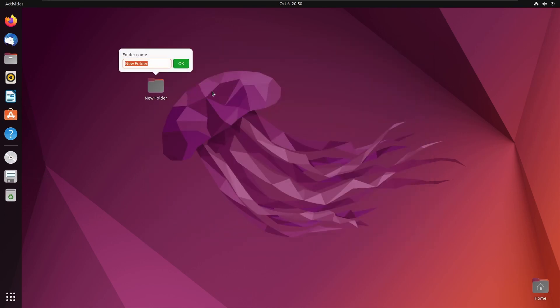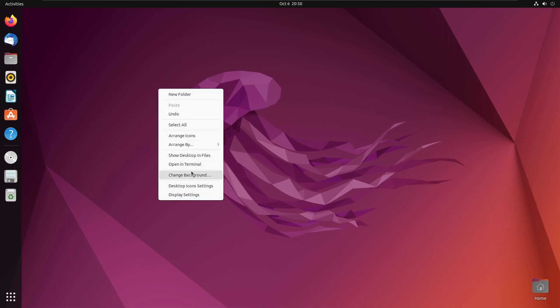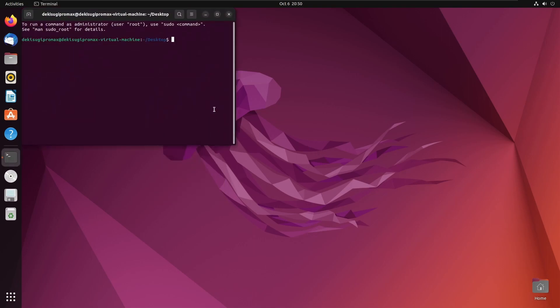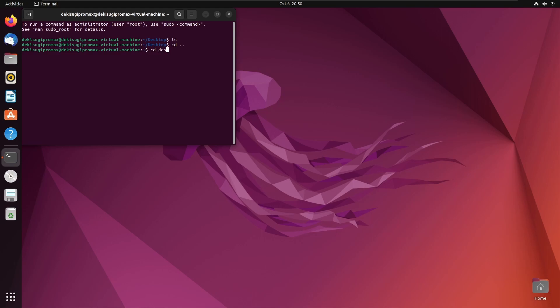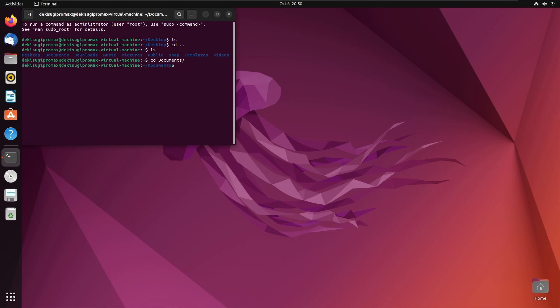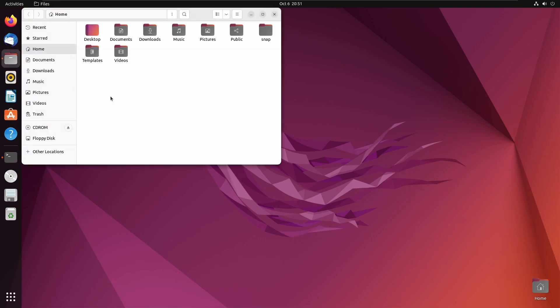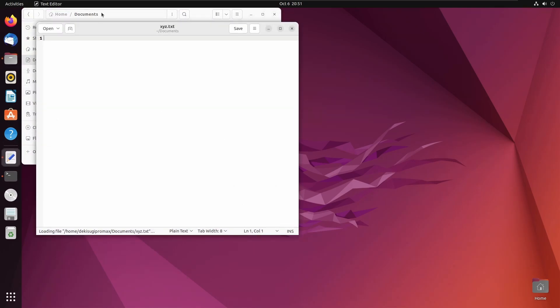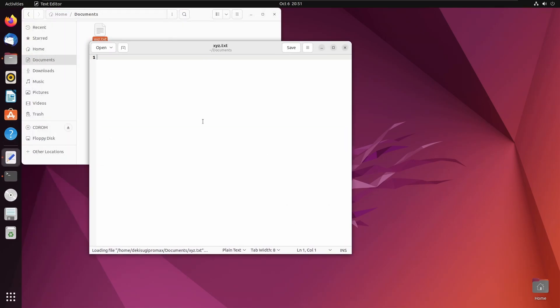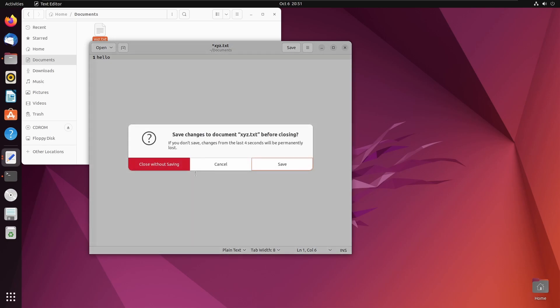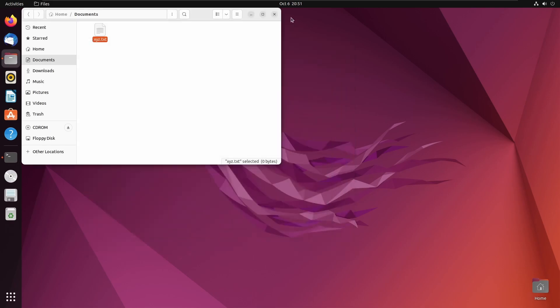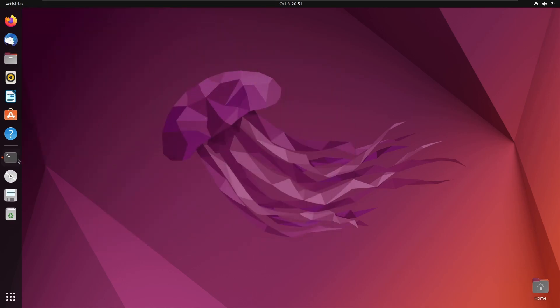Everything is perfectly working. Just check some terminal commands. Let's go to the documents and create one file using touch command. Let's check if the file is created or not. Documents. Yes. There it is. The file is created. Everything is working correctly.